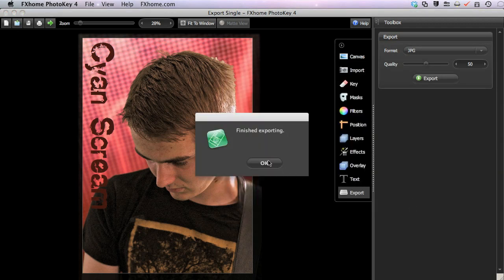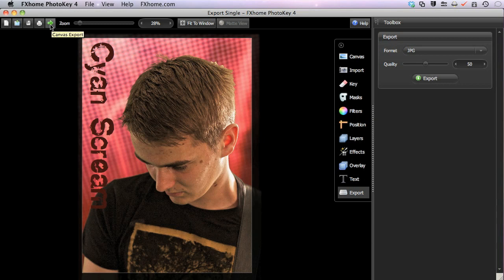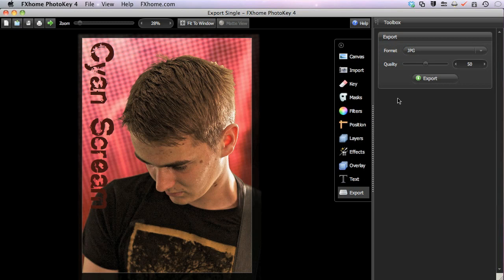There are several other ways to export your image as well. In the toolbar at the upper left of the workspace, the green arrow is a canvas export tool. Clicking this button will export the canvas using whatever export options for the format and quality were last selected in the export toolset.